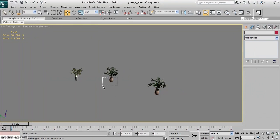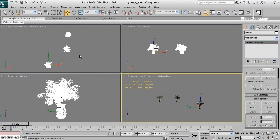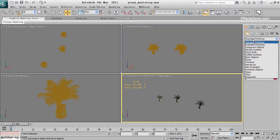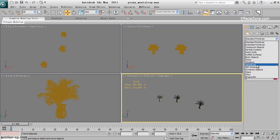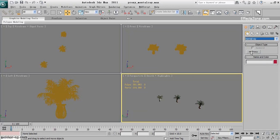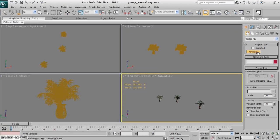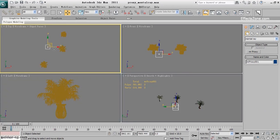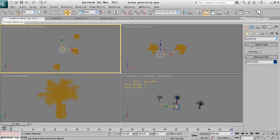Now there's just one object. I'll go to the Create panel, Geometry, and choose Mental Ray from the list. There is just one button here — Mental Ray Proxy. I'll click and drag somewhere to create it. The size of this dummy is not important, and the position is not very important, but it's better to place it near the center.